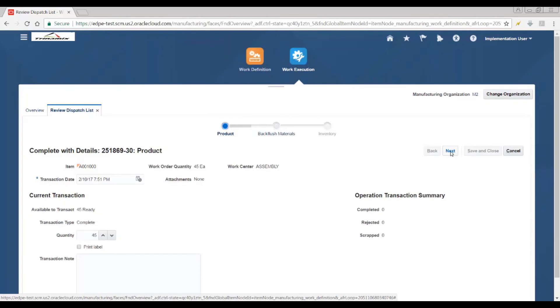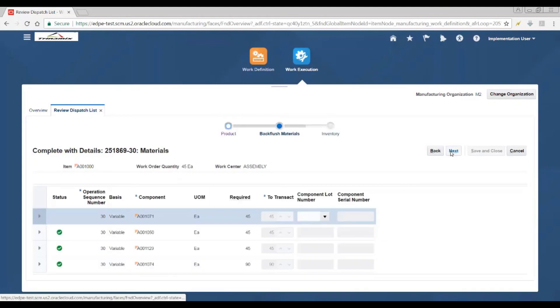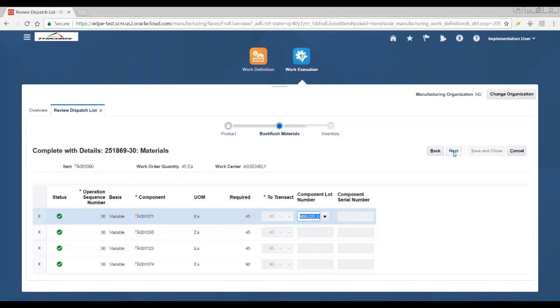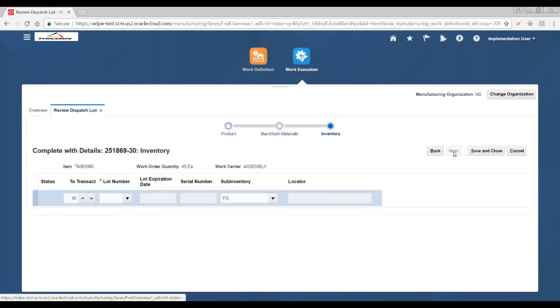As the assembly is being completed at operation 30 with the component lot number for the component item specified, the assembly item would be completed into the inventory with the specific lot number as you can see.